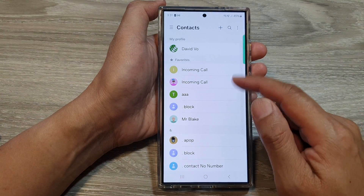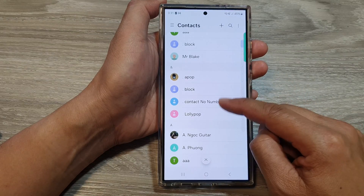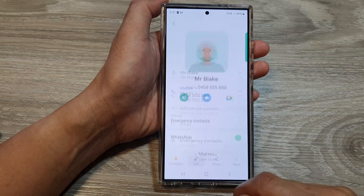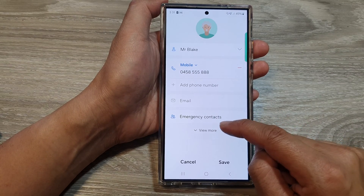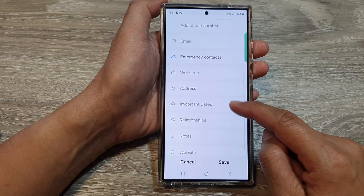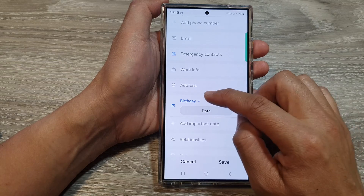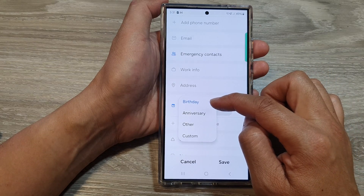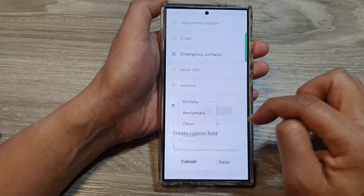In the contacts list, scroll down and open up a contact. Next, tap on Edit, then scroll down and tap on View More. In here, tap on Important Dates, then tap on the drop-down where you can choose Birthday, Anniversary, Other, or Custom.